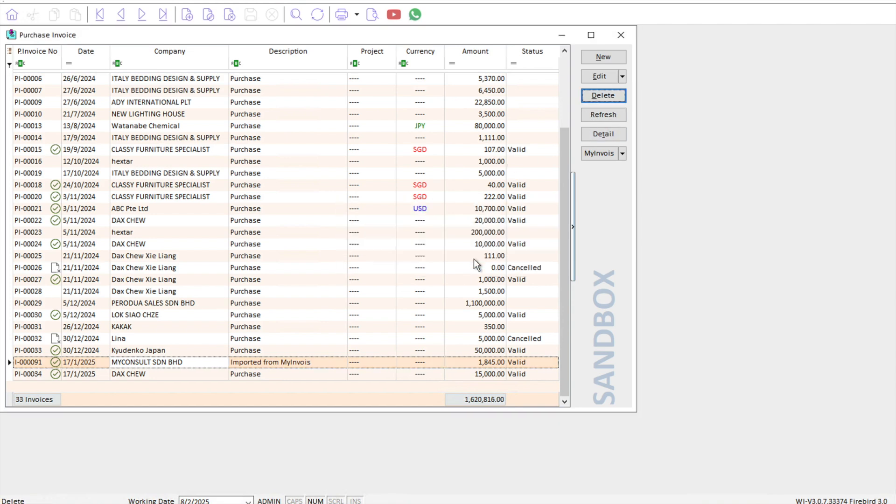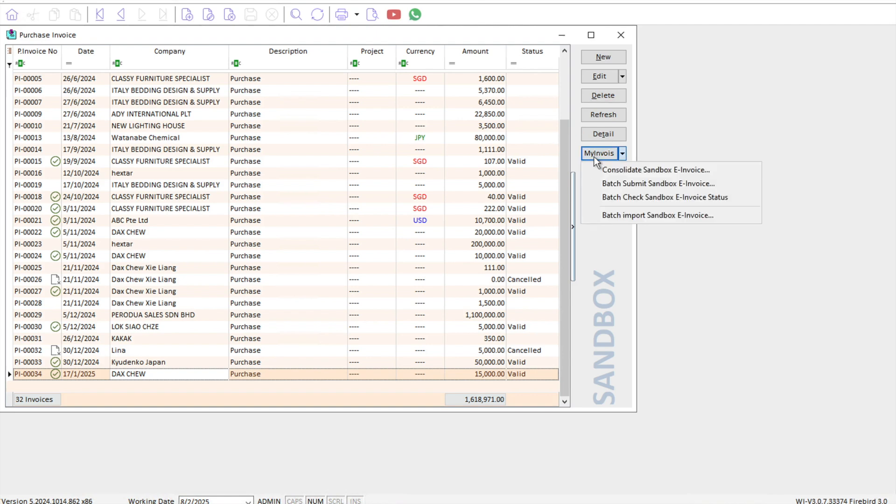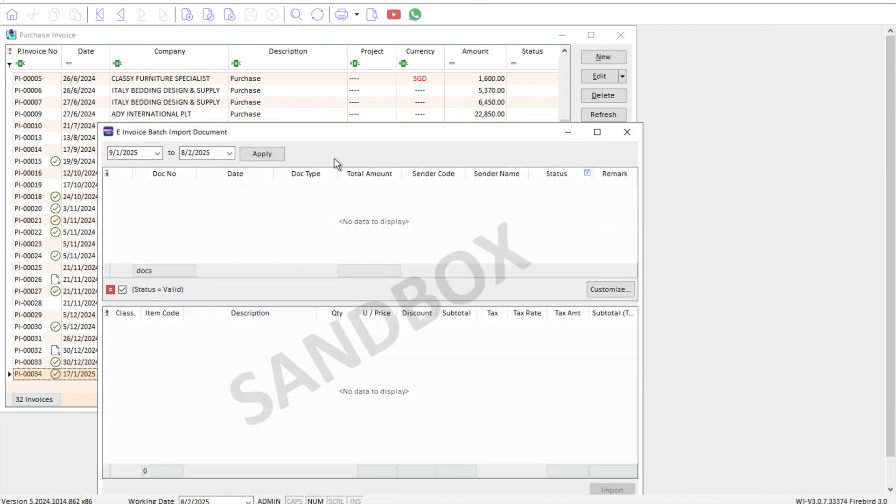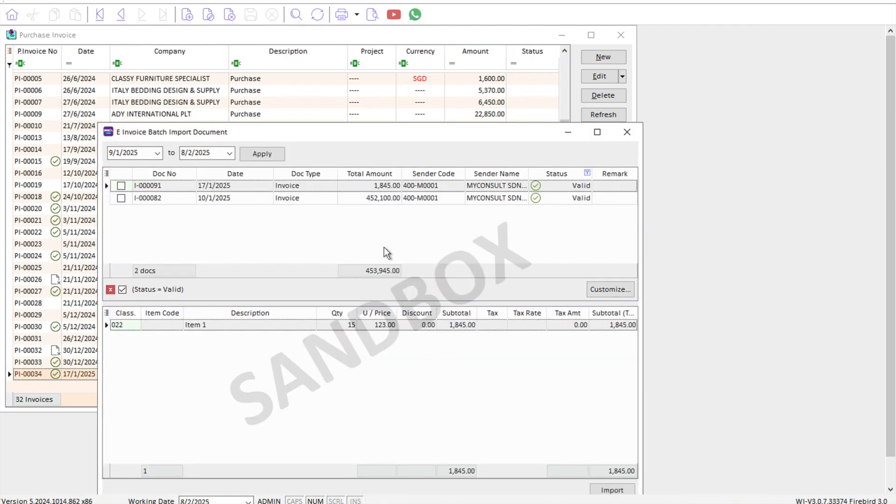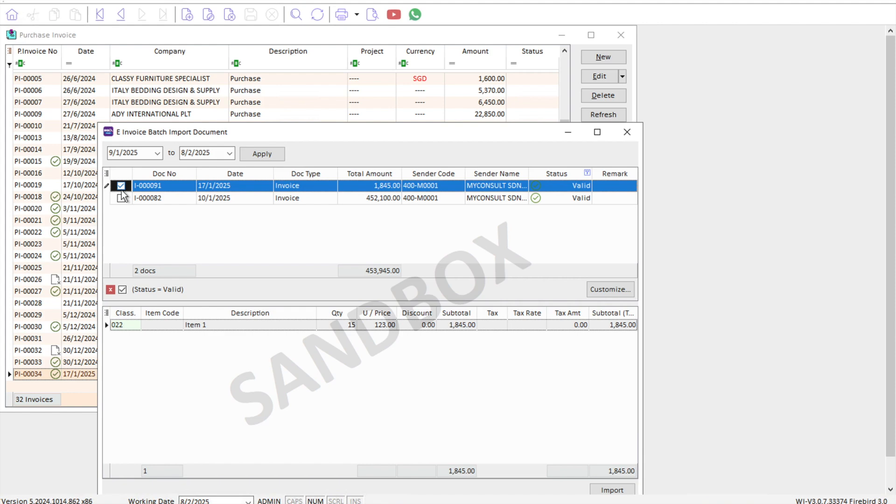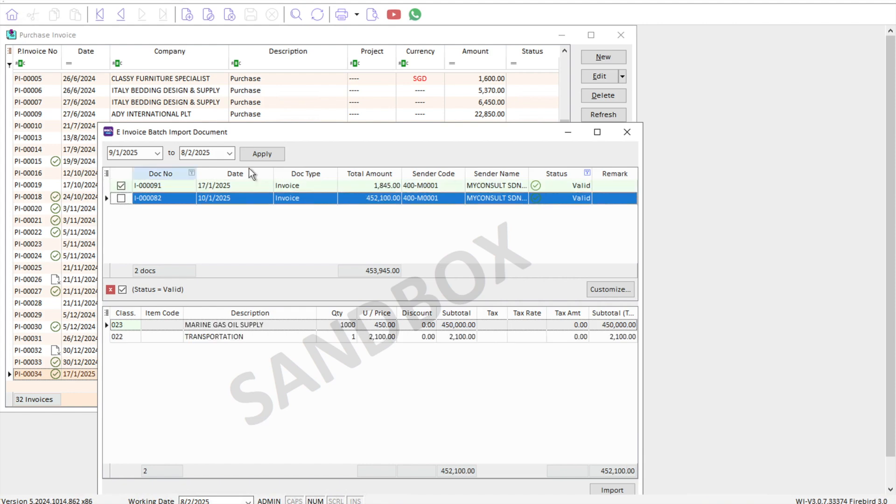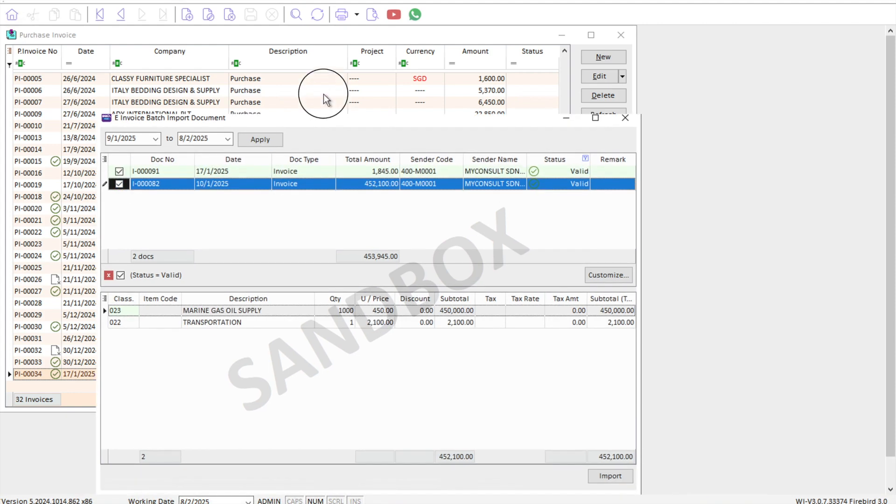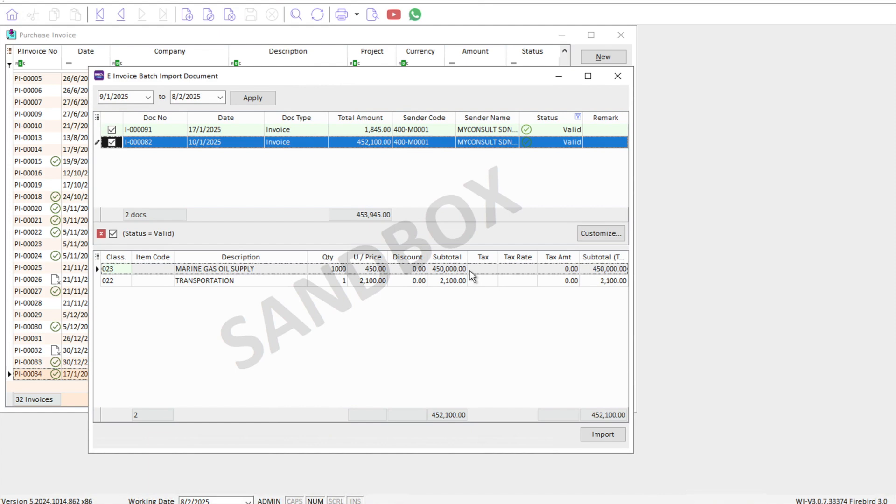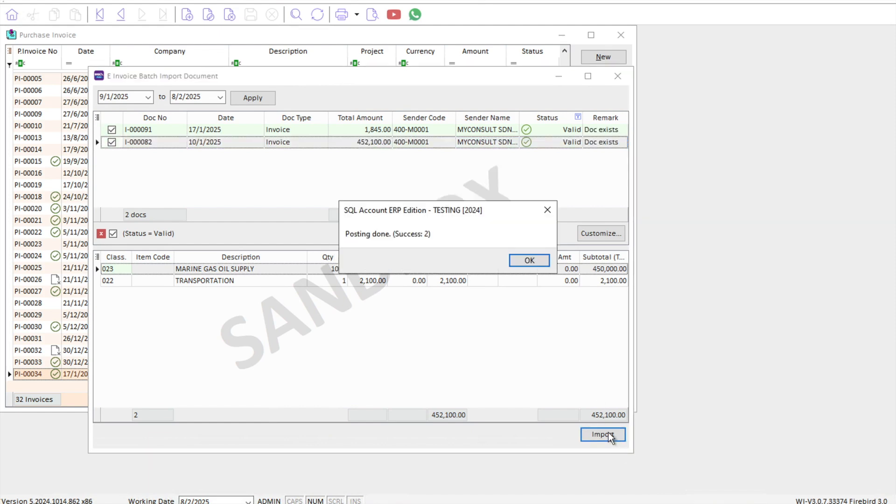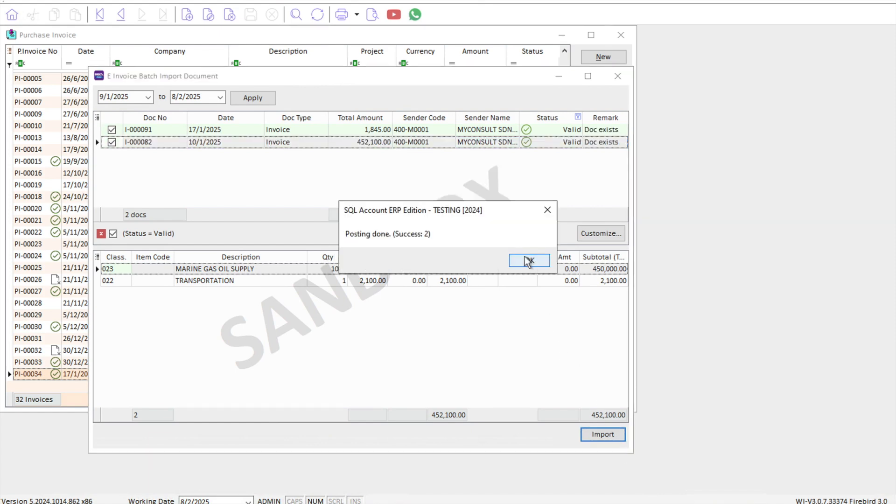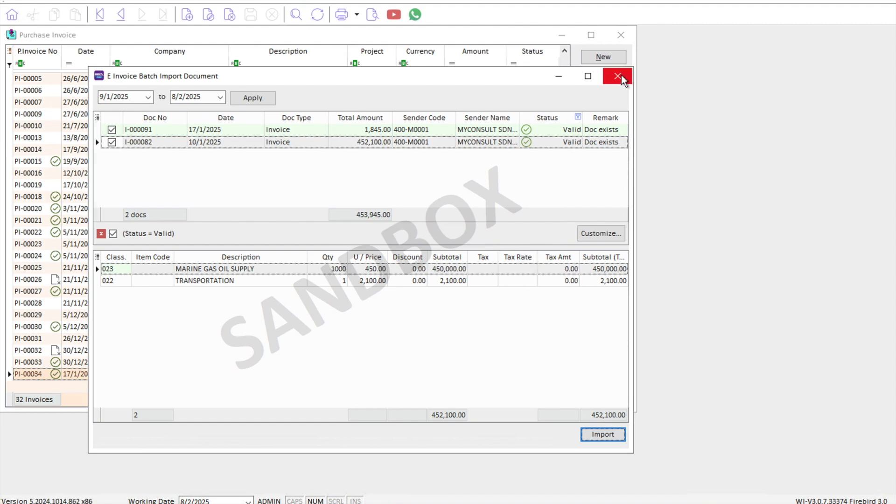For batch import, we press the my invoice button again, and we have this thing called batch import sandbox invoice. We click here then press apply. There's two invoices I want to import in - this one and this one. I select both and press import.